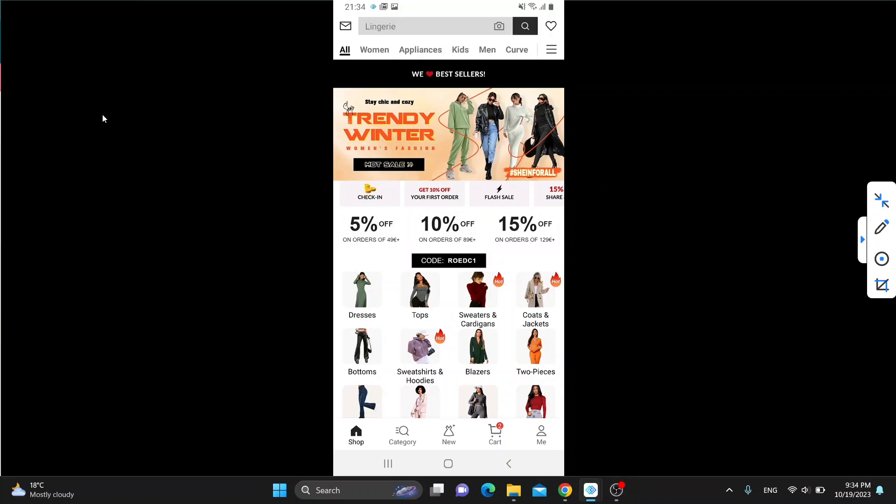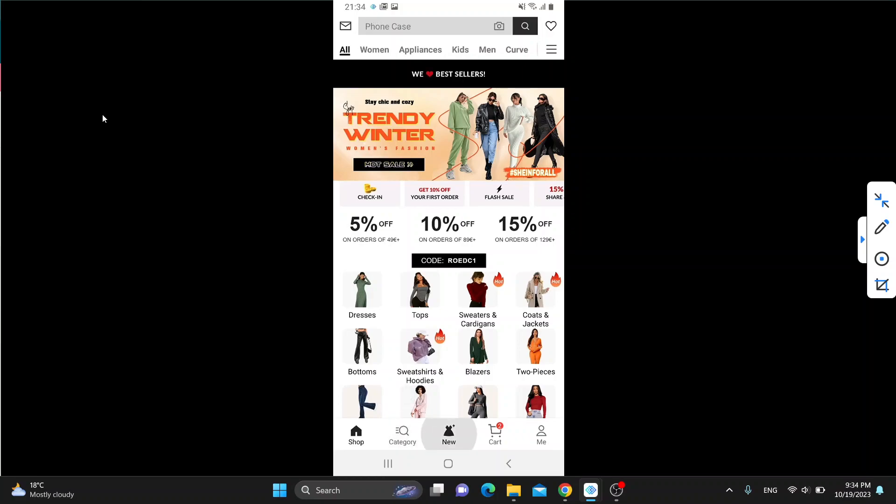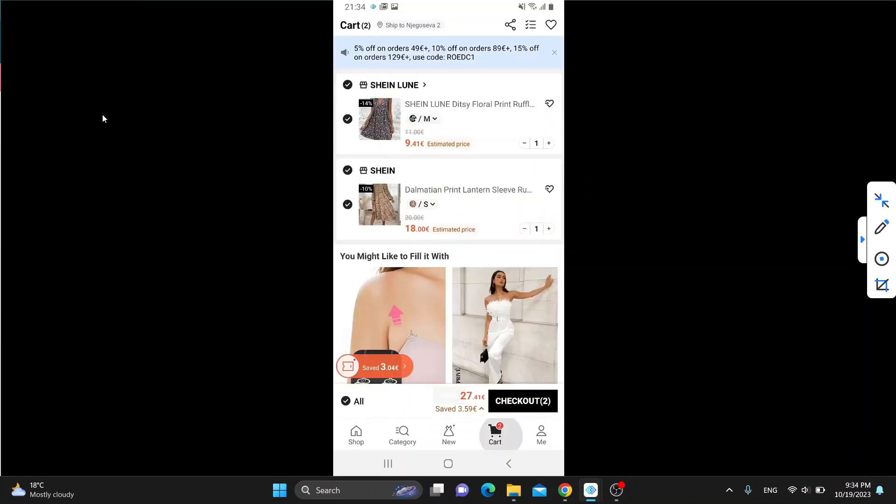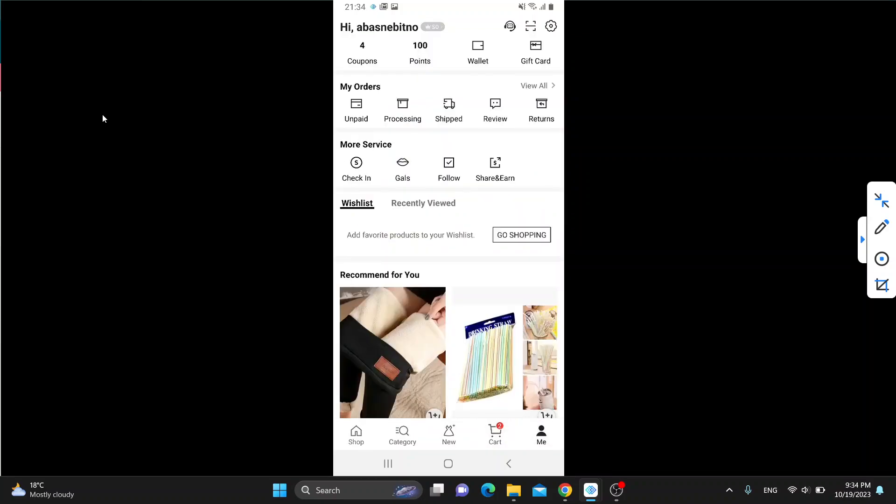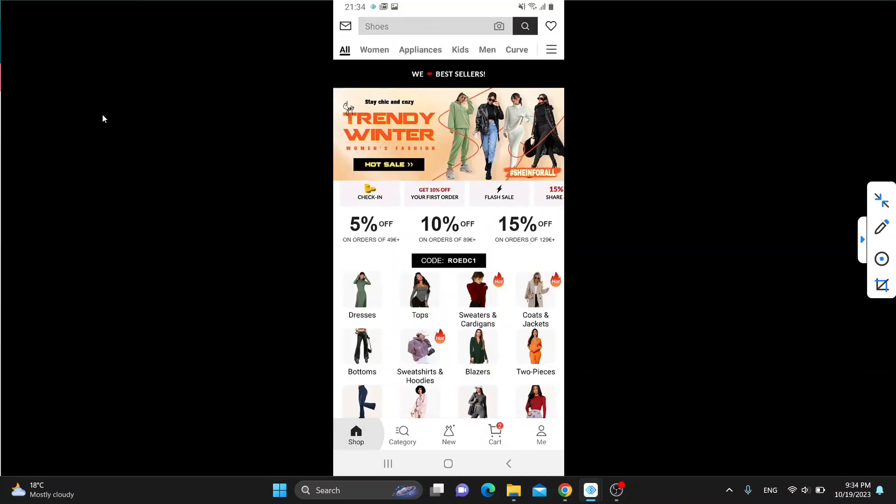This is the home page of Shein where you can see all the items that you want to purchase. You can see the dresses, tops, and so on. At the bottom of the screen we can see all the pages that we can access such as Shop, the Category section, the New section, Cart, Hours, Profile section, and so on.